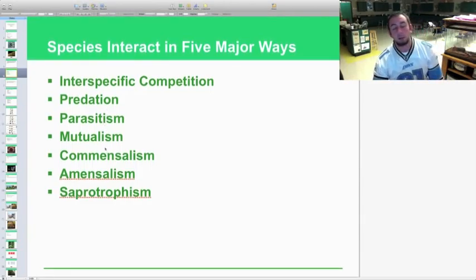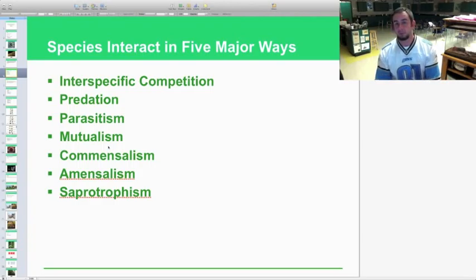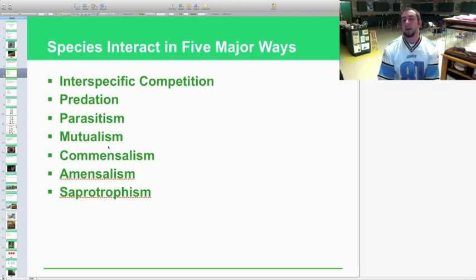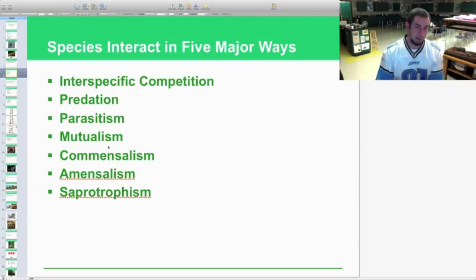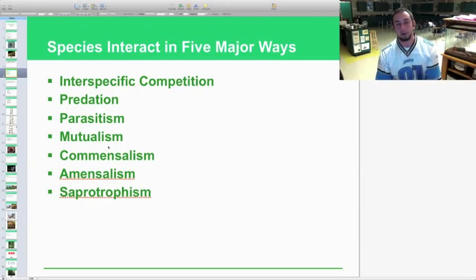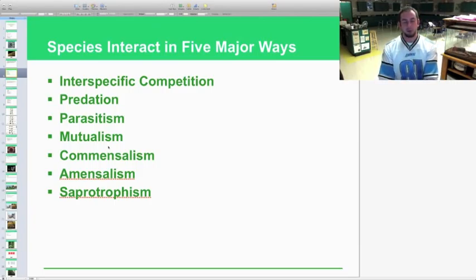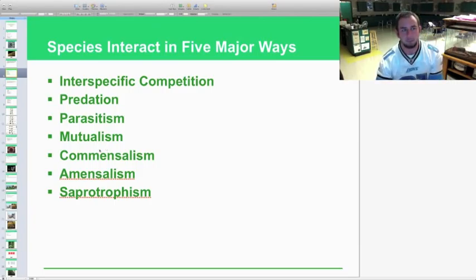I'd like you to ask me in class tomorrow what amensalism and sapotrophism mean — those are two extra interactions in the Barron's book that aren't in the textbook, but you should definitely know them for the AP exam.